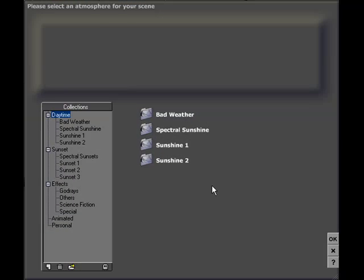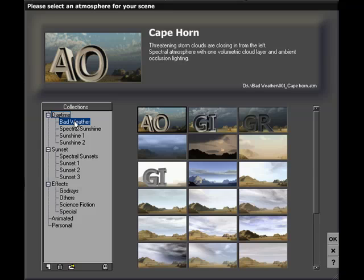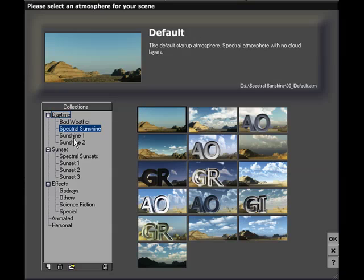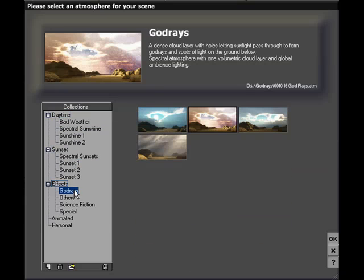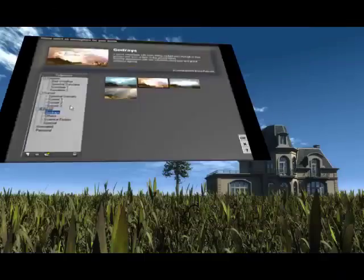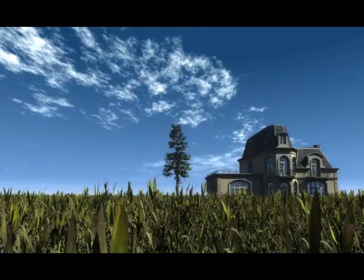Choose from a wide selection of atmospheres, or create your own custom presets. Atmospheres in VIEW dramatically affect the character and mood of a scene.